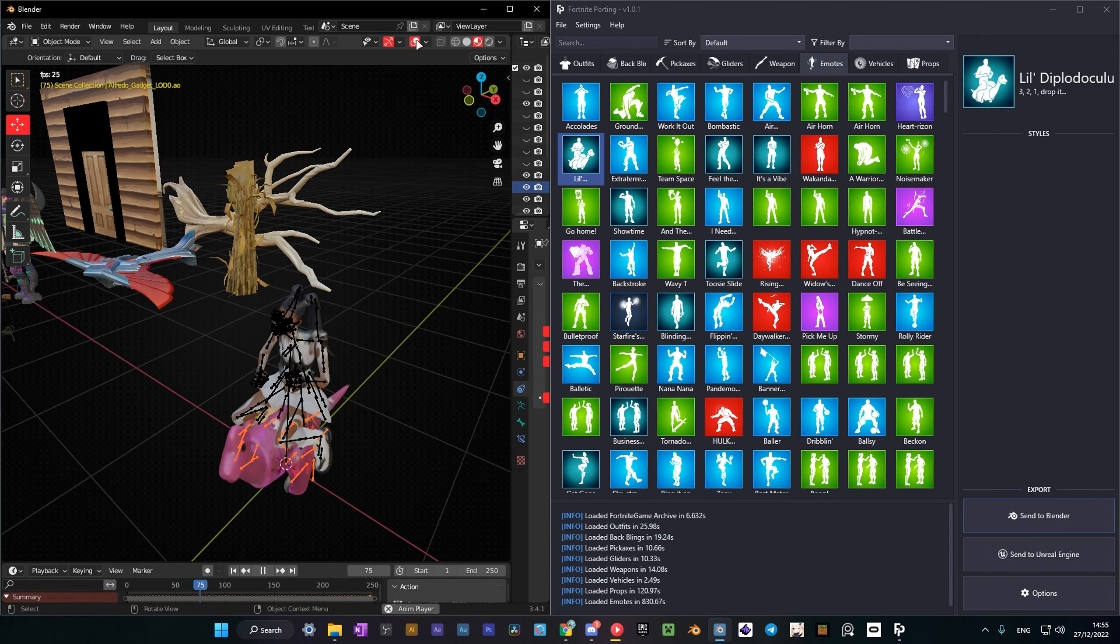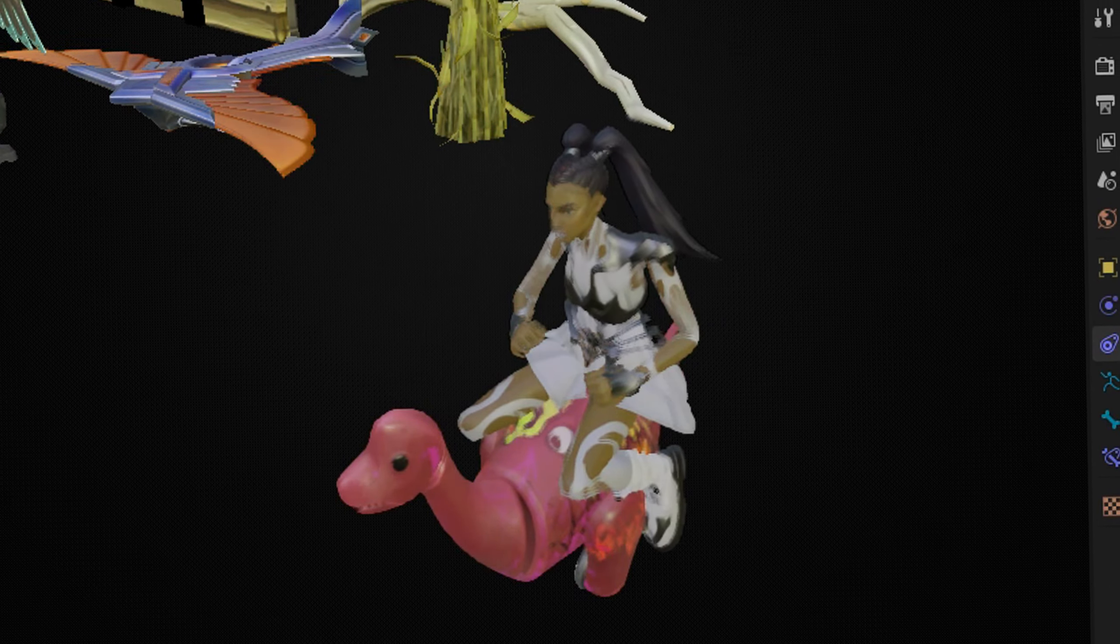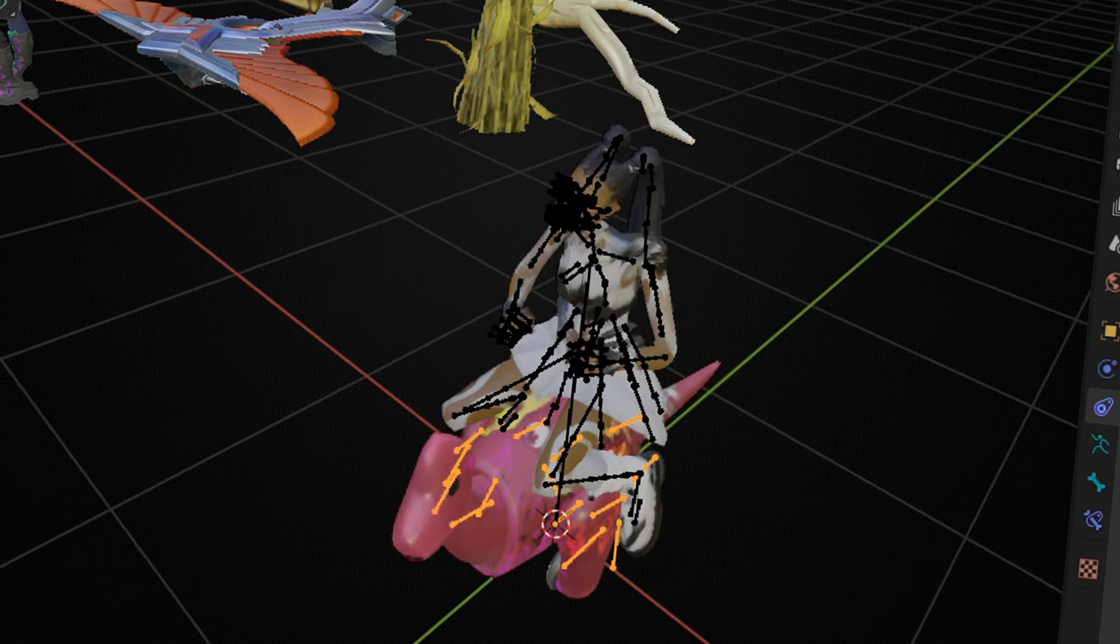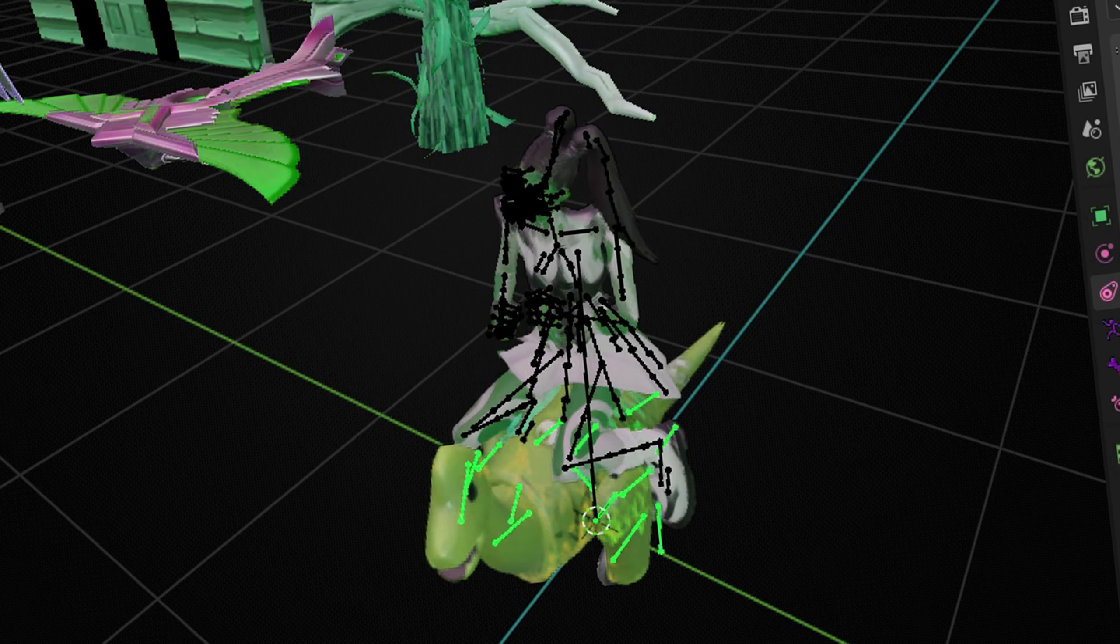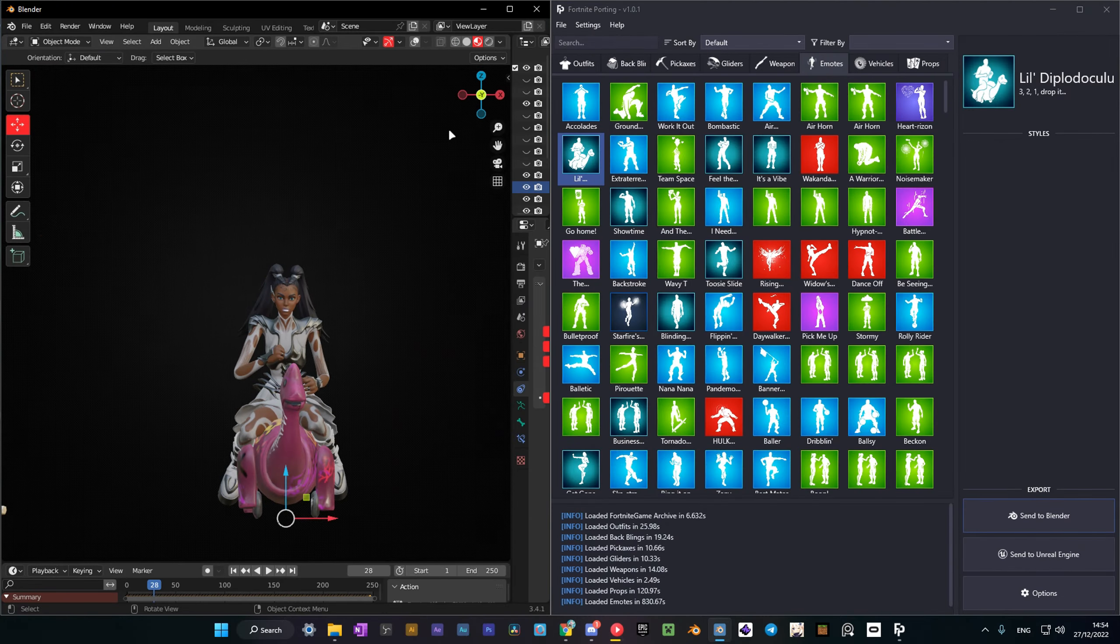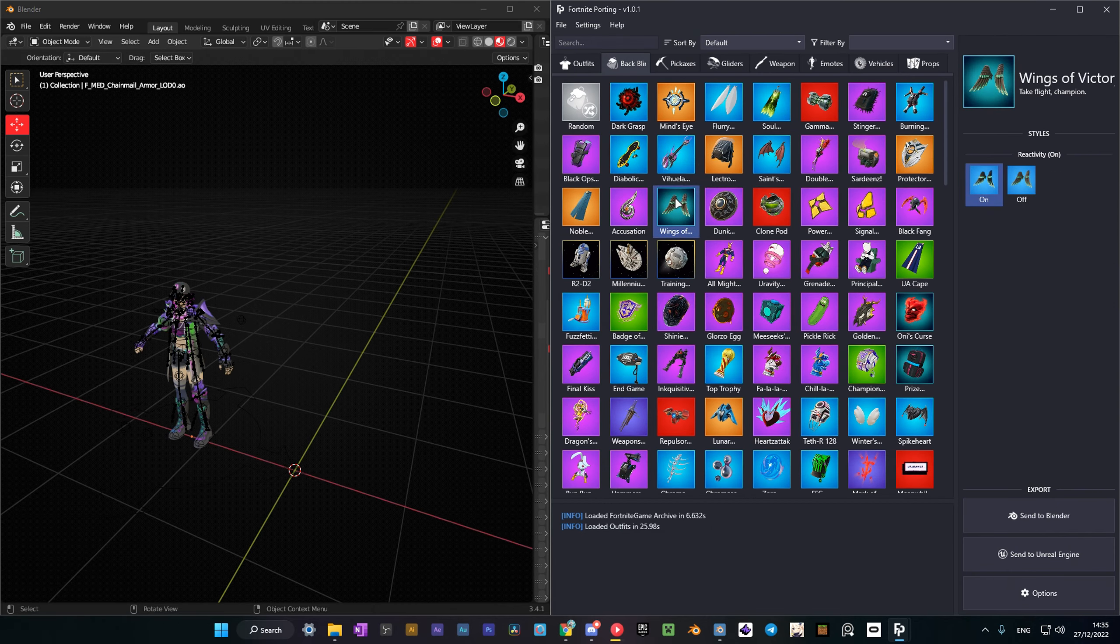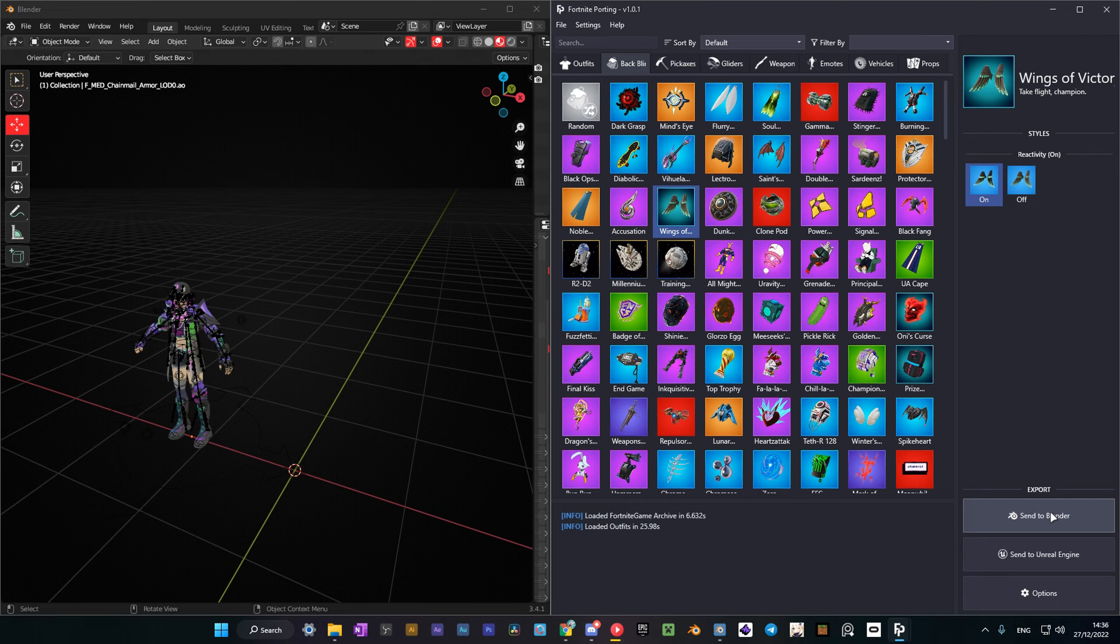Yes, you can make a character dance in Blender. I'll show you how to do it a bit later. To port everything else, you simply just select the model and send it to Blender.